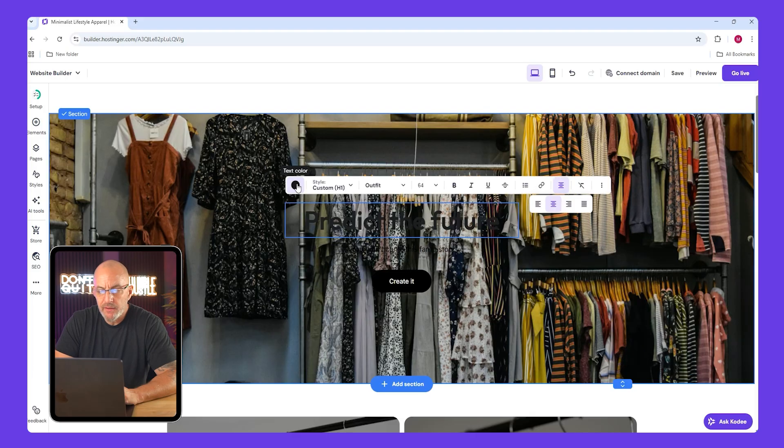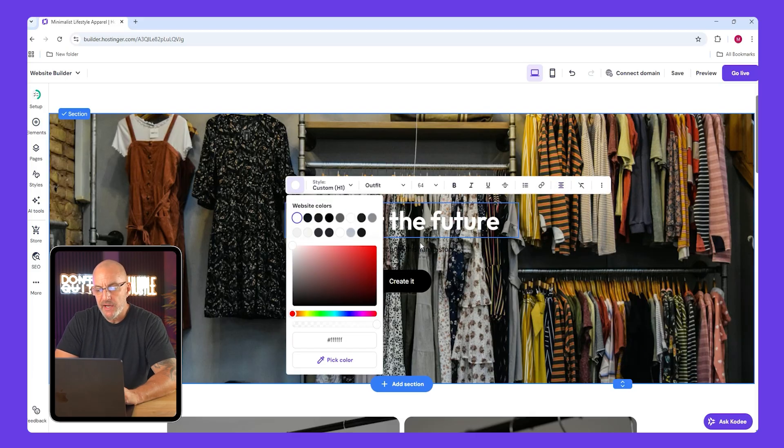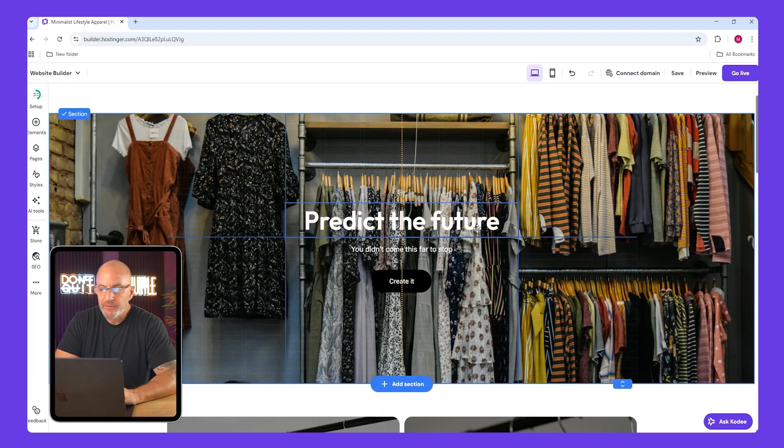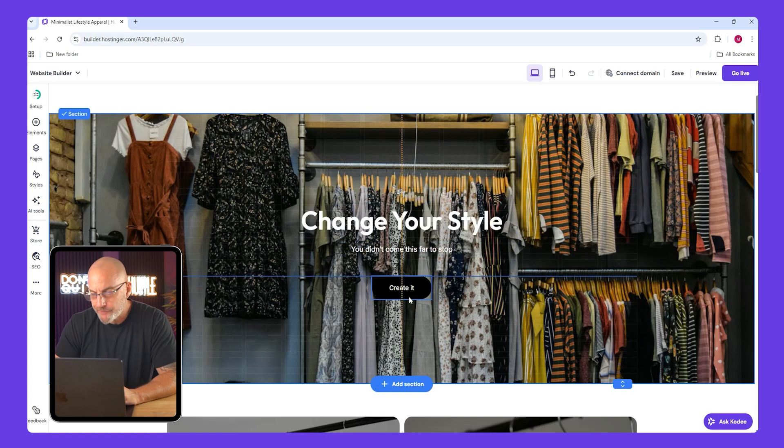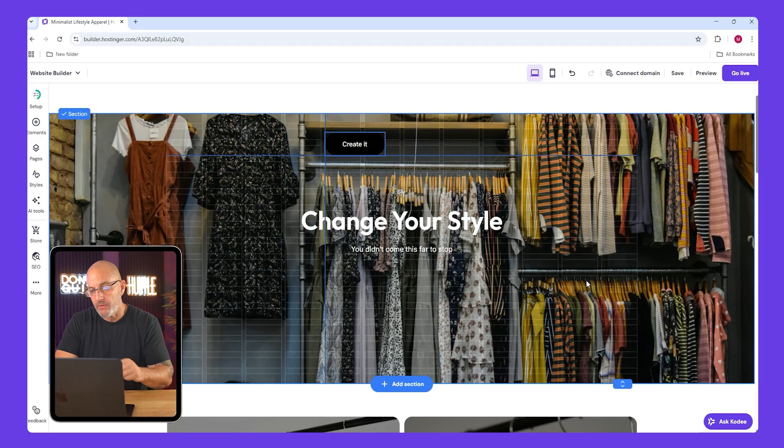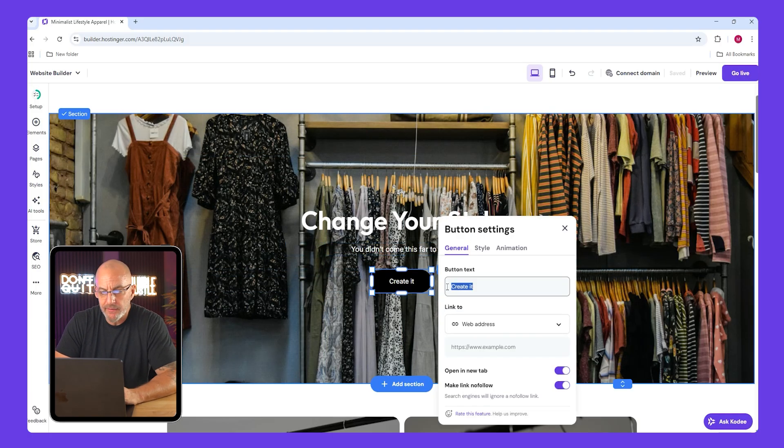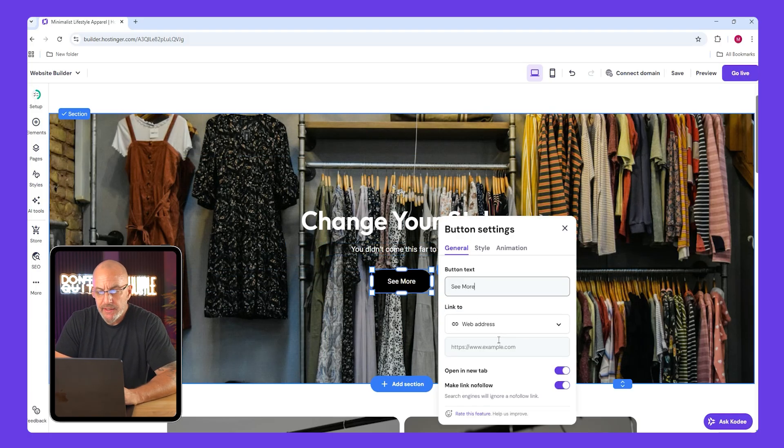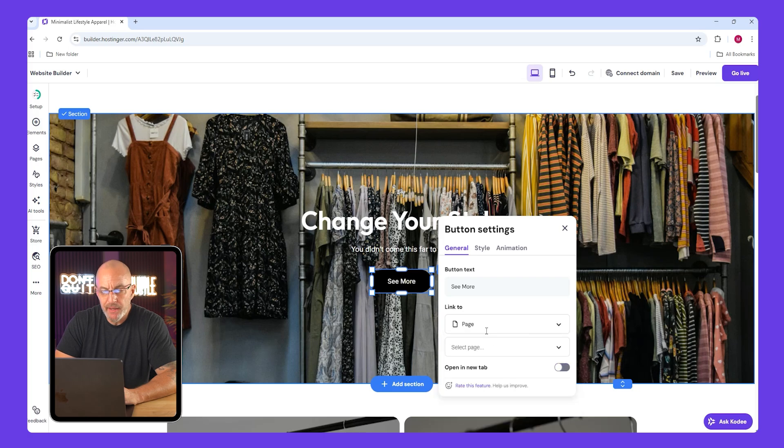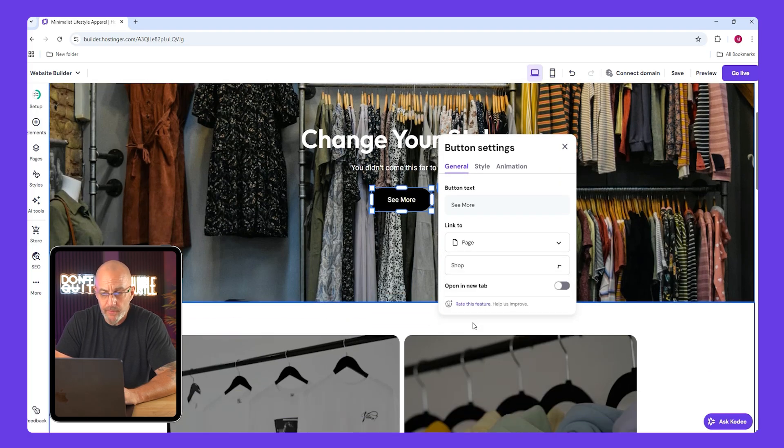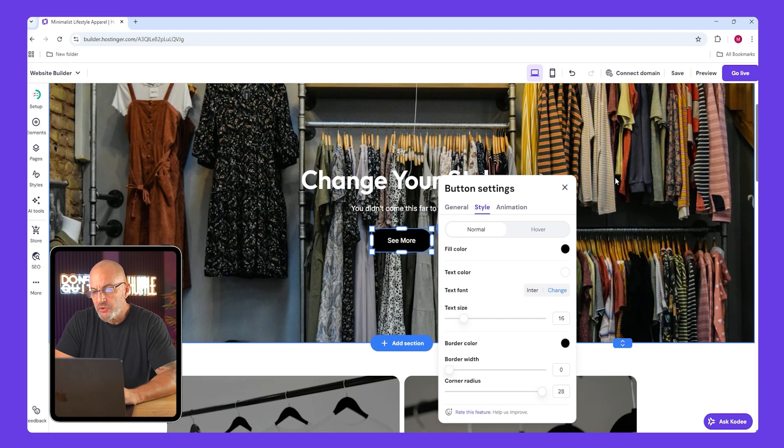Next you're going to click on the text block and change the heading color to white. Type something like change your style. Keep the subtext if you like it and edit the button to say see more. You can link it to your shop page or any specific collection that you want. You can also change how the button looks and even add a little animation.